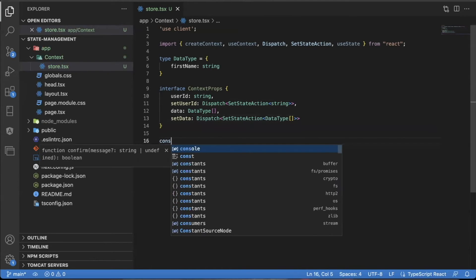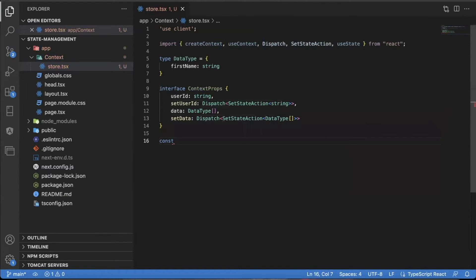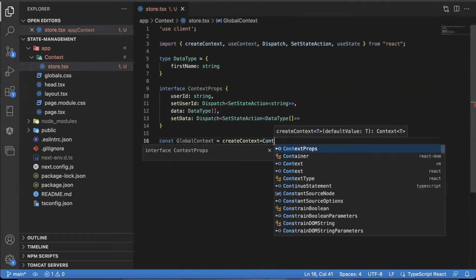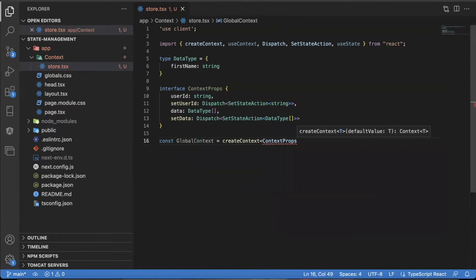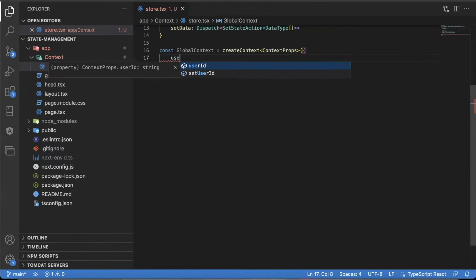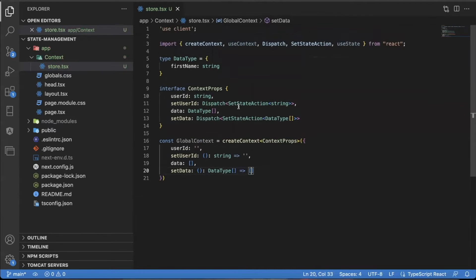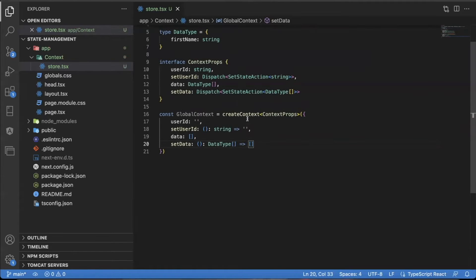Under that, I'm going to create the global context. I'm going to call it globalContext and use createContext with the ContextProps type, triggering it with some default values. You can find all this code in the description below. So I have my createContext function finished.